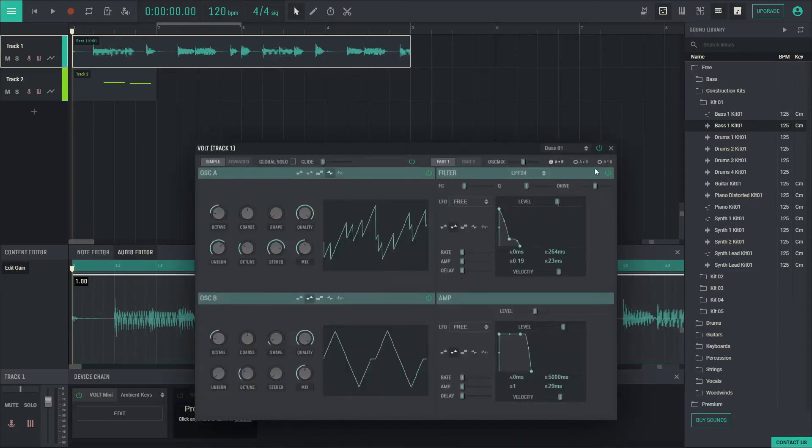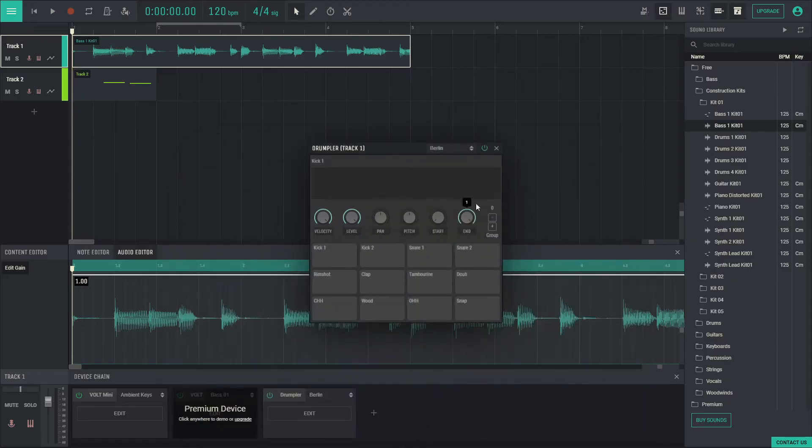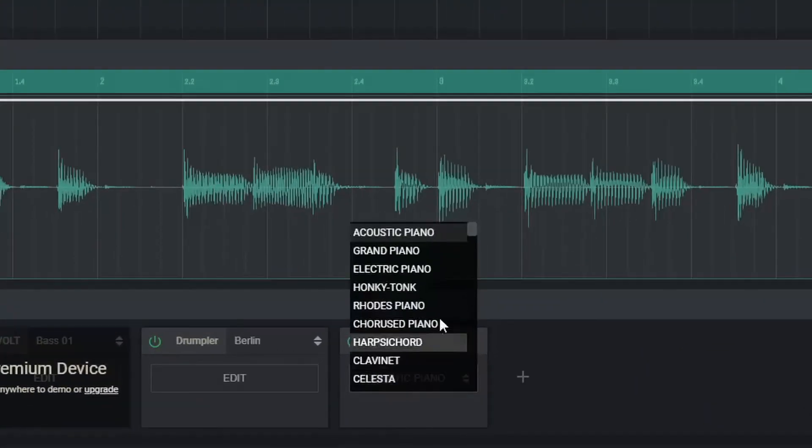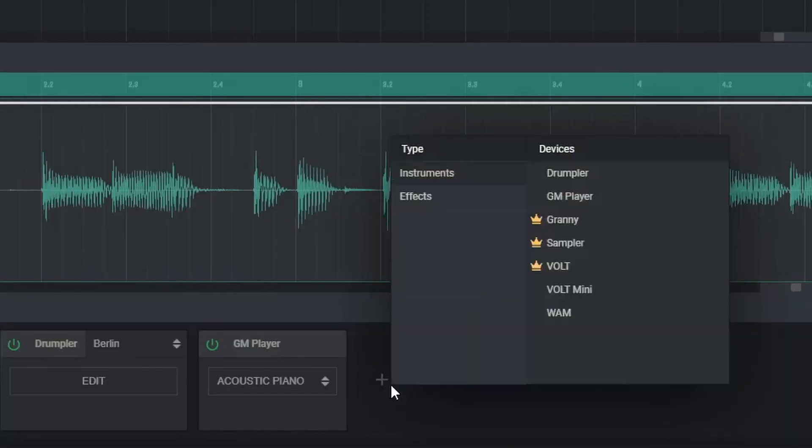The instruments include the powerful Volt Synthesizer, Drumpler Drum Machine, and the GM Synth, which contains over 120 instruments. And all the basic effects are accessed here.